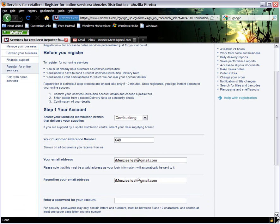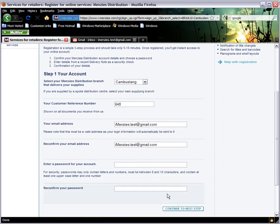Next, click in the password box and enter your chosen password. Before typing, double-check that your caps lock is not active. Passwords are case sensitive and this can lead to login problems at a later date. For security reasons, your password should contain only letters and numbers and be between 8 and 10 characters long. It should contain at least one capital letter and one number.